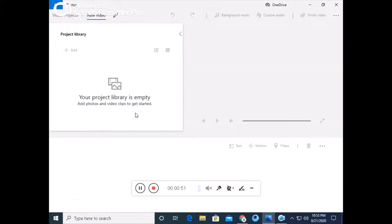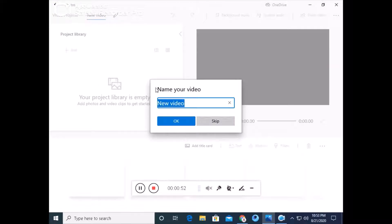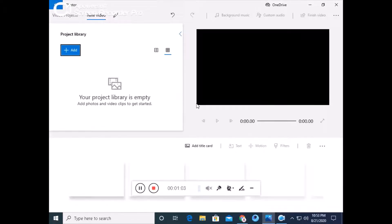After clicking on new video project, you will name your project. I will give the name as 'new video,' but you can put the name of your own video there. You will give your title as well.